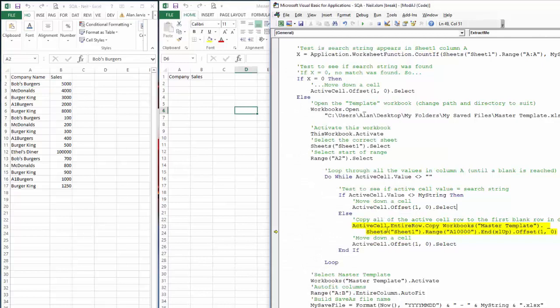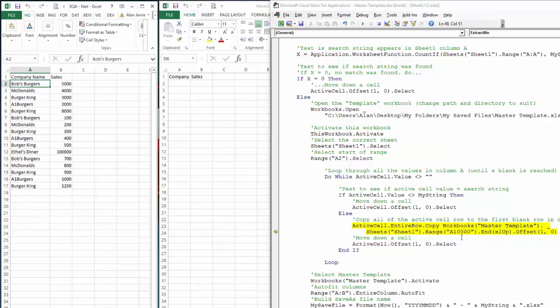We copy to `Workbooks("MasterTemplate").Sheets(1).Range("A10000")` — way down at the bottom — then use `End(xlUp)` to go back up to the last used cell, then `Offset(1, 0)` to land on the first blank cell. That's where we paste the data. Hitting F8, you can see Bob's Burgers row has been copied across.